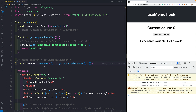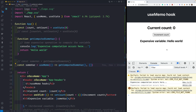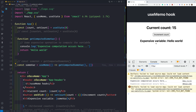With an empty dependency array, useMemo will only run on the initial render. After saving and reloading, we see 'expensive computation occurs here' once for the initial render. Now when we increment the count state variable using the button, this function is not called again and again. The state is changing but we do not see the computation occurring — this is what useMemo does. It only computes the variable when dependencies change.